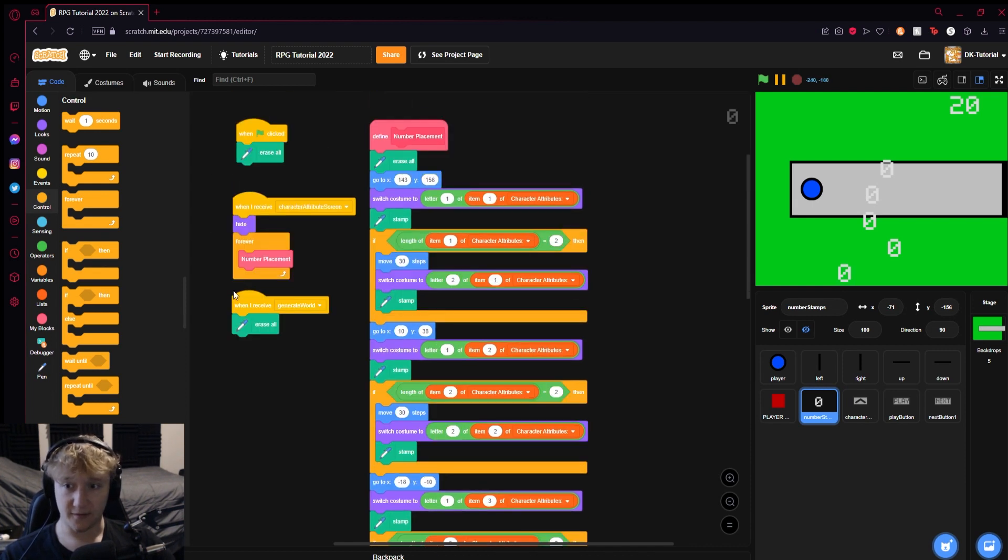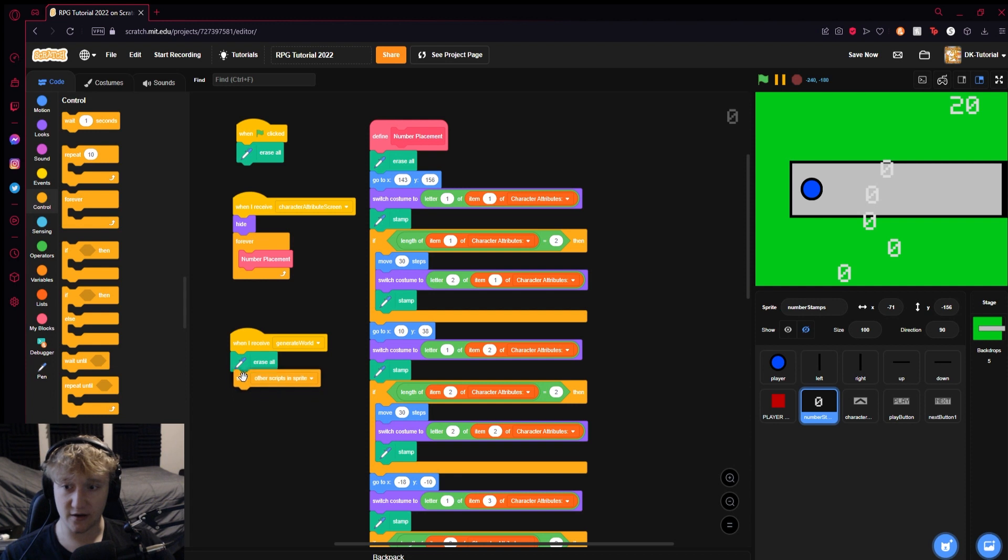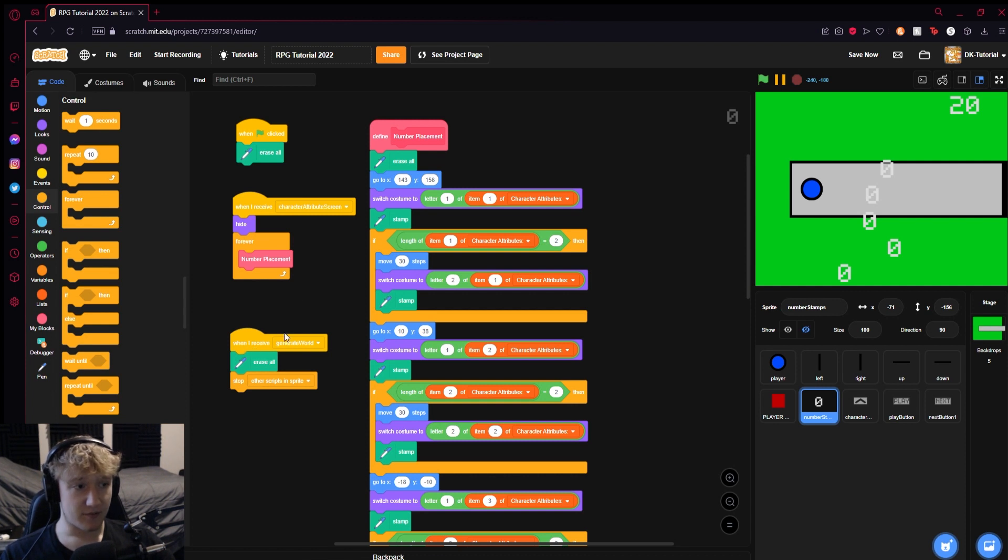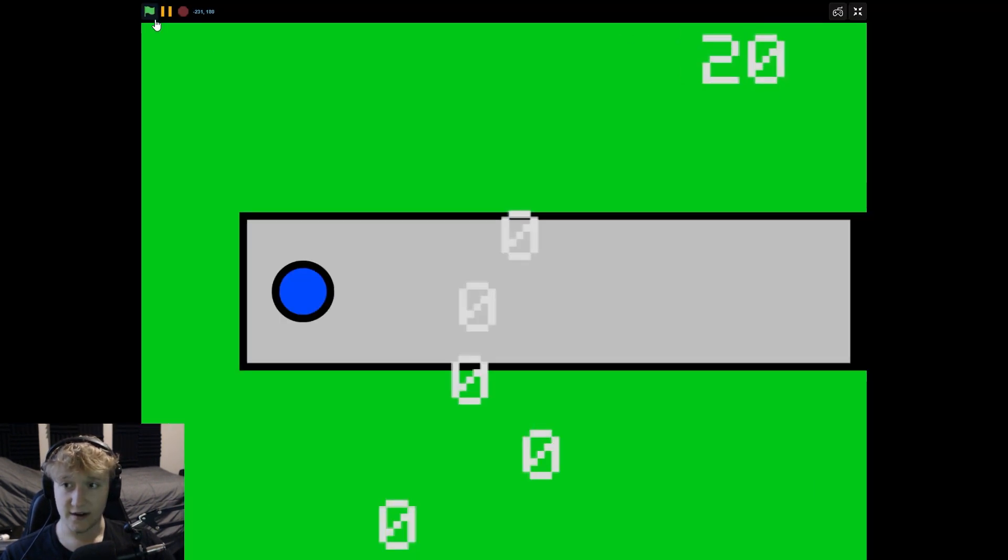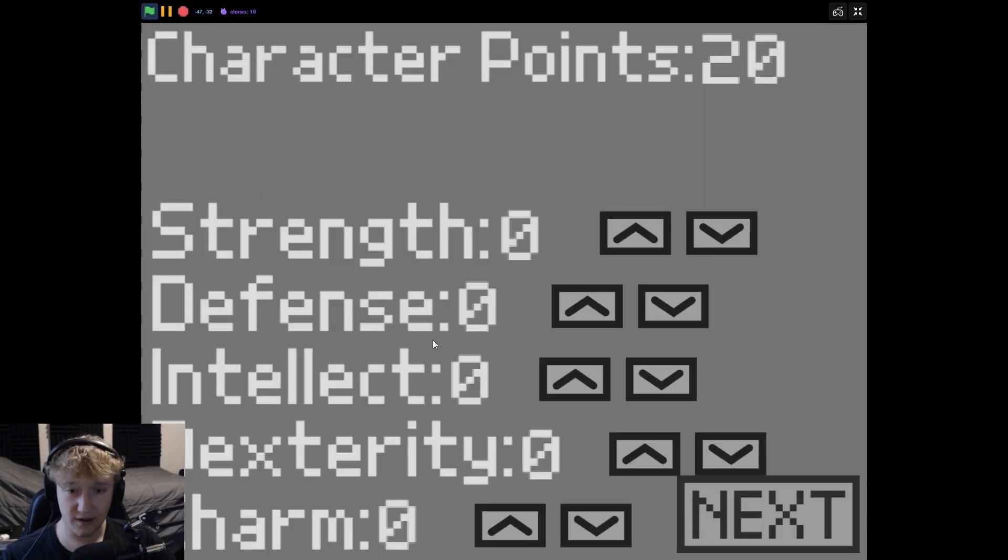What I'm guessing is happening here is when we're generating a world, we're erasing it all. Right here, you see this is still broadcasting this number placement. So what we're going to do is grab a stop other scripts in the sprite and put it above the erase. So that it stops other scripts and then erases it. You want to make sure that that stop is above the erase. Let's take a look now.